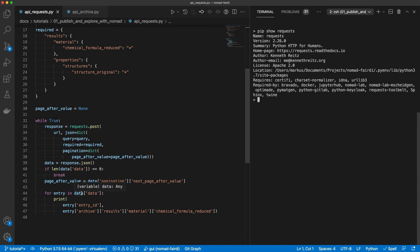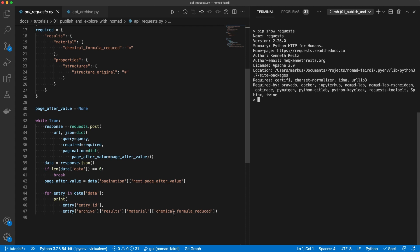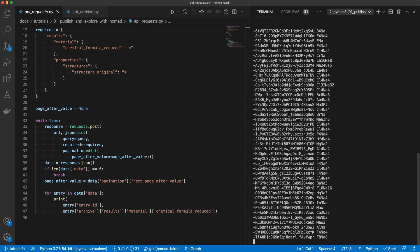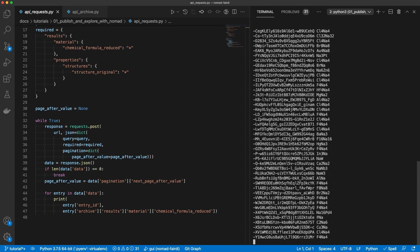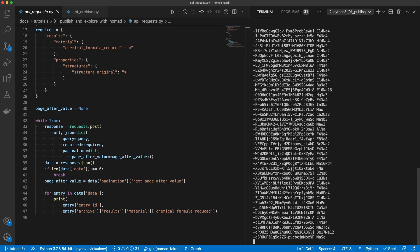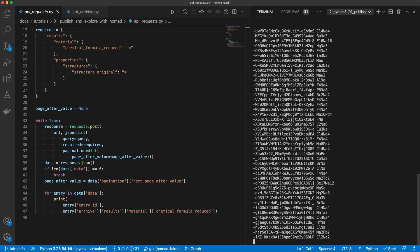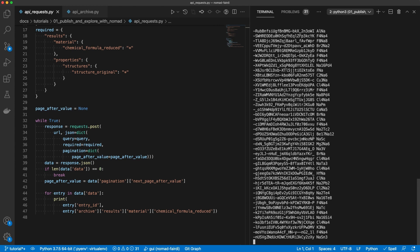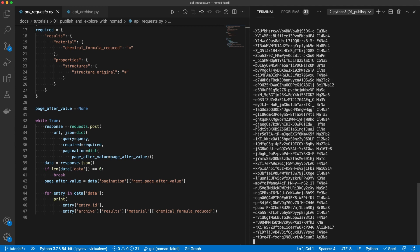After this we go through all the search results. Remember they are in the key data. In the case of a search query the data will always be an array and we can iterate through it. For each of the elements we will print the entry ID, look in the archive and print from the section results the section material the chemical formula reduced. Let's try it out. As you see the script is retrieving the information from the API and is printing the entry IDs and the chemical formula reduced.